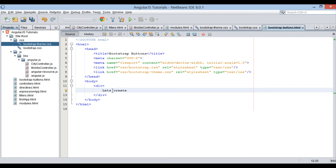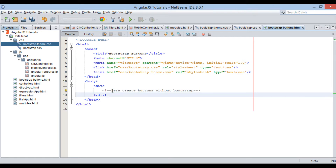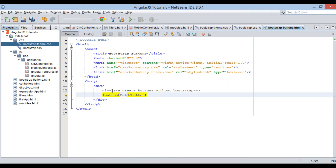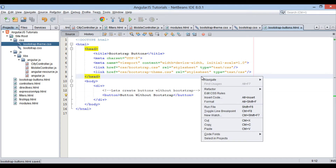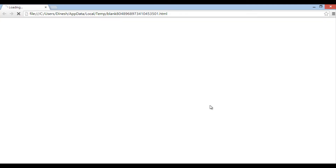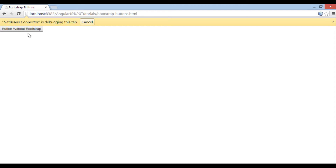First, let's create a button without Bootstrap CSS. Let's run this file. You can see it has created a button without Bootstrap CSS.